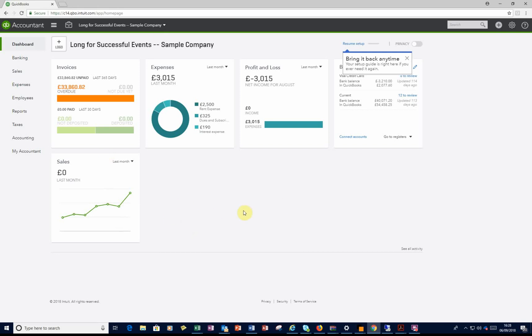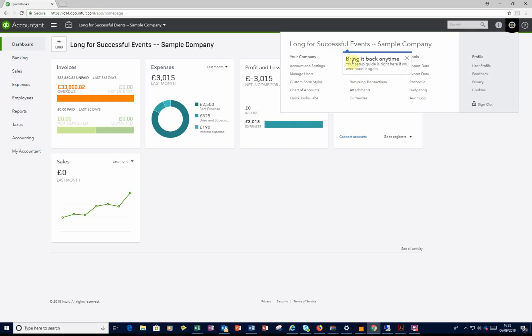So we've started on the dashboard here. What you'll need to do is go up to the cog on the top right hand side, click on it and then click on Accounts and Settings.